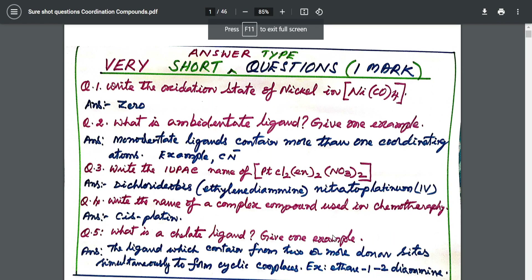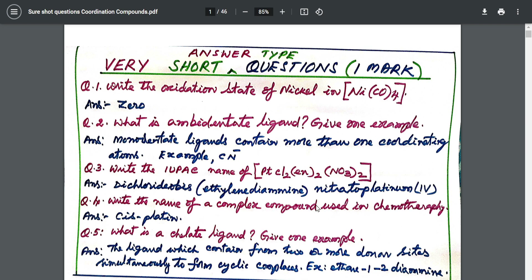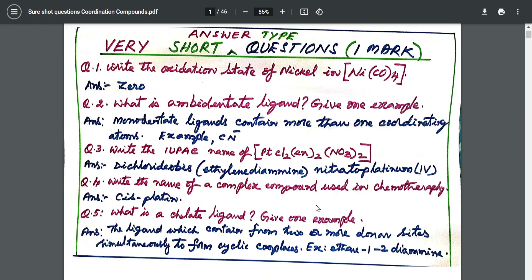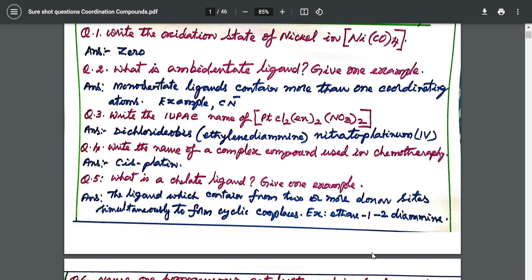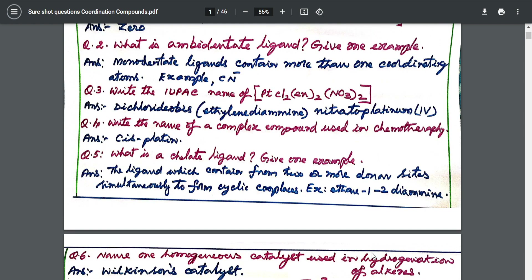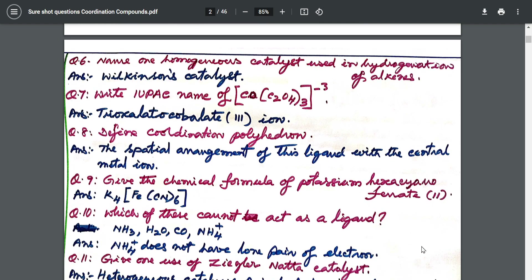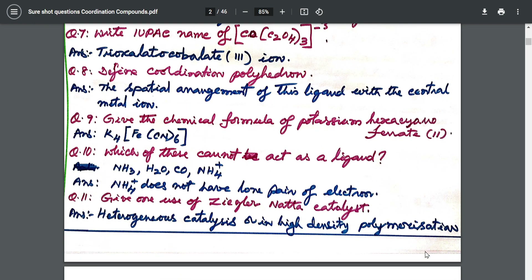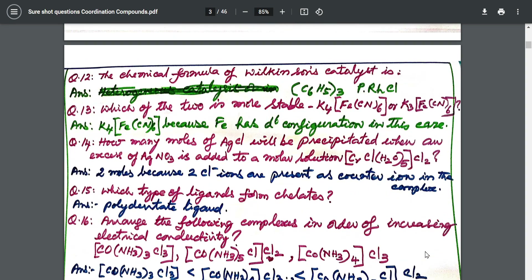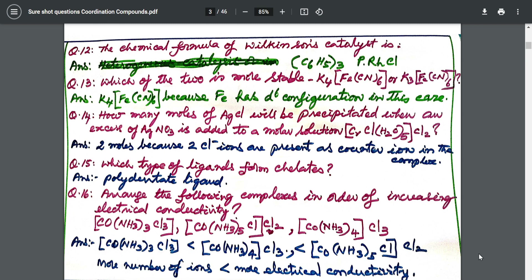These are the hand-picked notes. I started from the very short answers — that is your one-mark questions. Every topic is covered. For example, I started with the basic oxidation state of nickel: it is a neutral ligand, so oxidation state of the metal atom is zero. I have also given you the definition of ambidentate ligands, IUPAC nomenclature, chelate ligands, and for state board students, isomerism is also included.